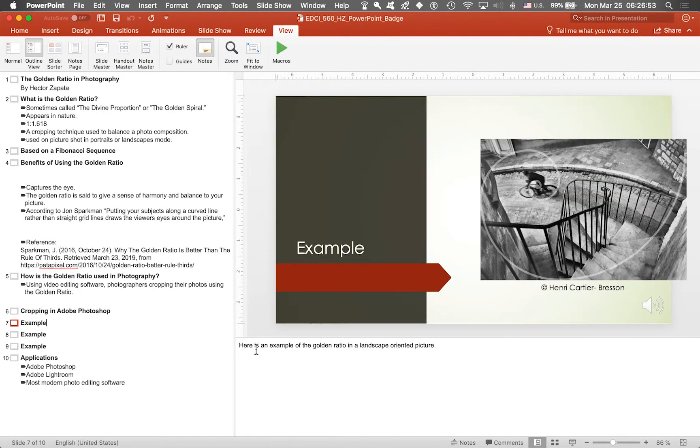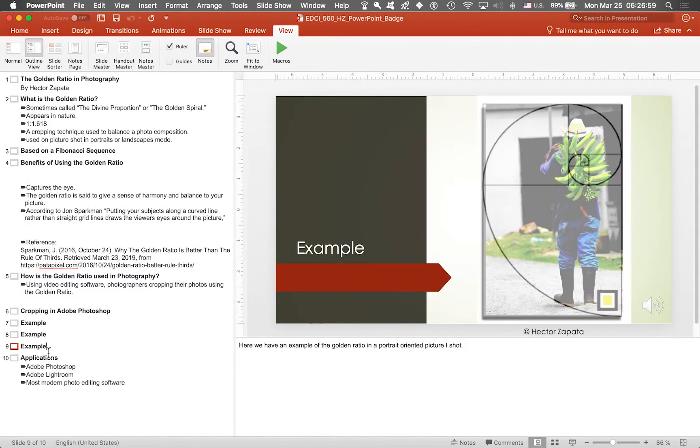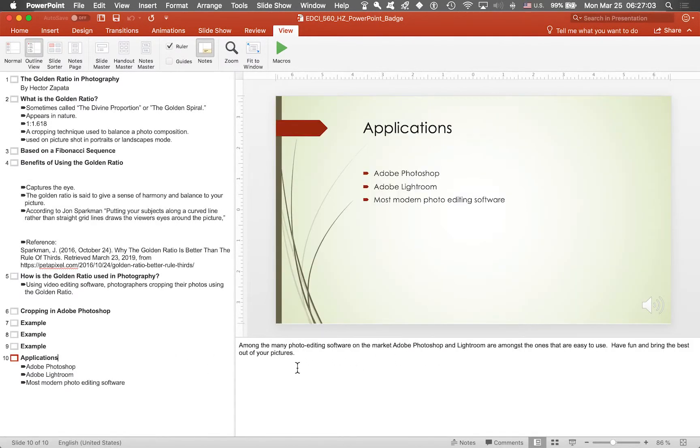So we're at slide seven right now. This is slide eight. Slide nine. And this is the final slide in the presentation.